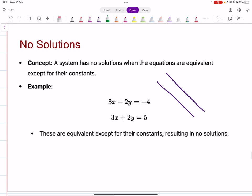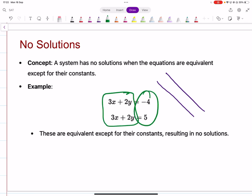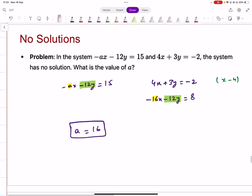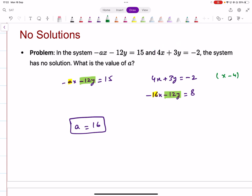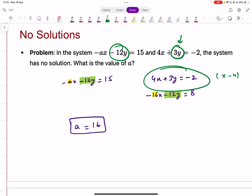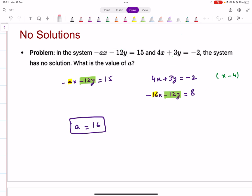When do you get no solutions? When the coefficients of x and y are all the same but the constants are different. We need to compare these two equations such that the coefficients of x and y are equal. The y coefficient here is negative 12, and in the other equation it's 3. Since both coefficients are known, we match them by multiplying by minus 4, and then compare the x coefficient.